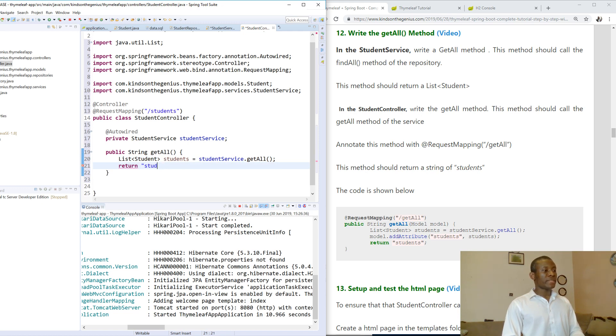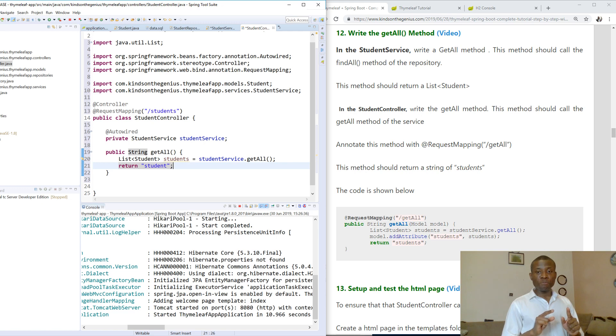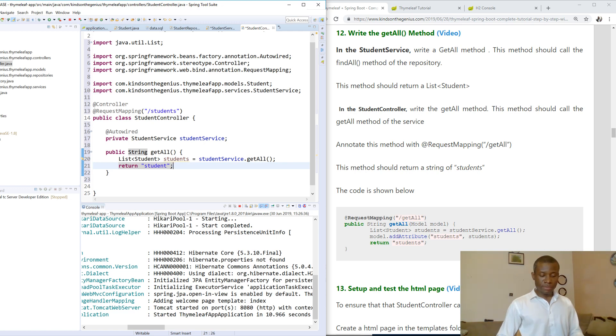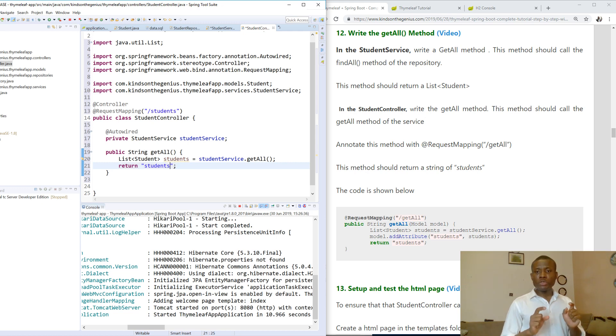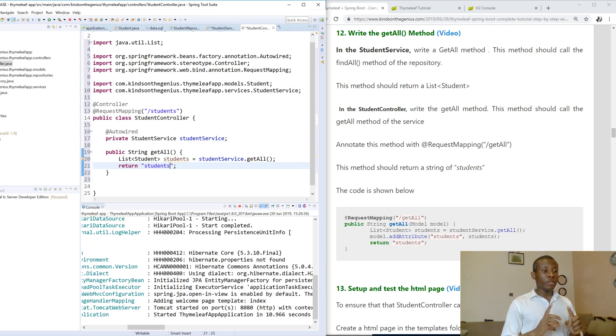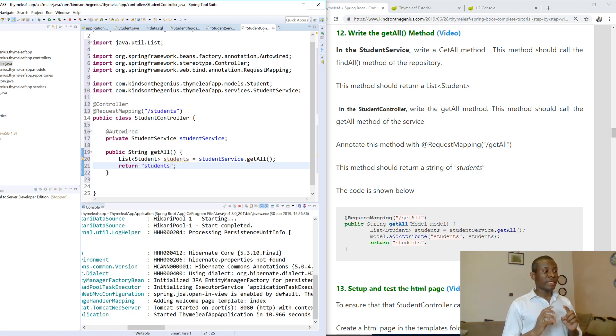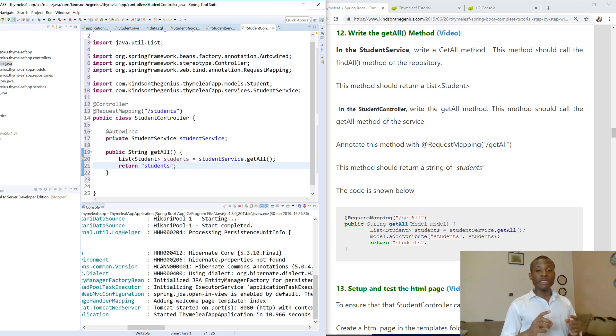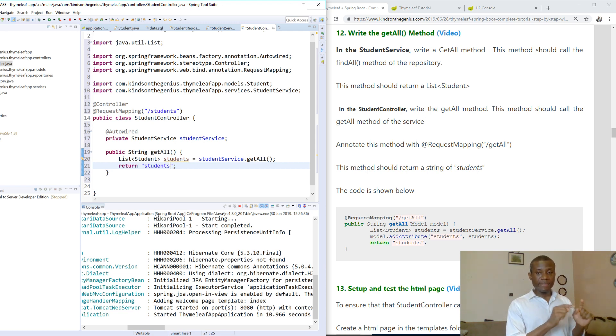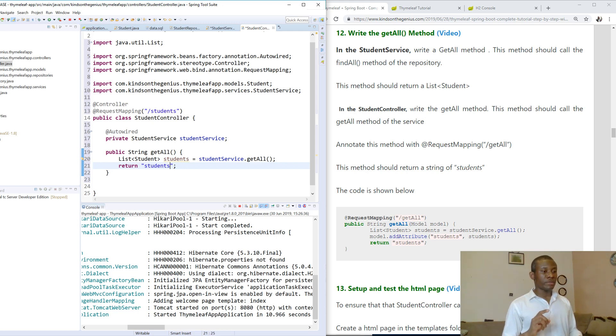Now, these students we're returning as a string is actually not a string. These students - sorry, I changed the name to student - is going to be the name of the HTML page. So we're going to create a page called students.html that will be in the template section. That's going to contain the list of students. So if we're returning students, we're going to have a students.html page available to return.